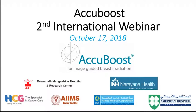Good afternoon everyone, it is my great pleasure to welcome you all to the second international webinar on the AccuBoost technology. Our guest lecturer today is Dr. David Wazer.